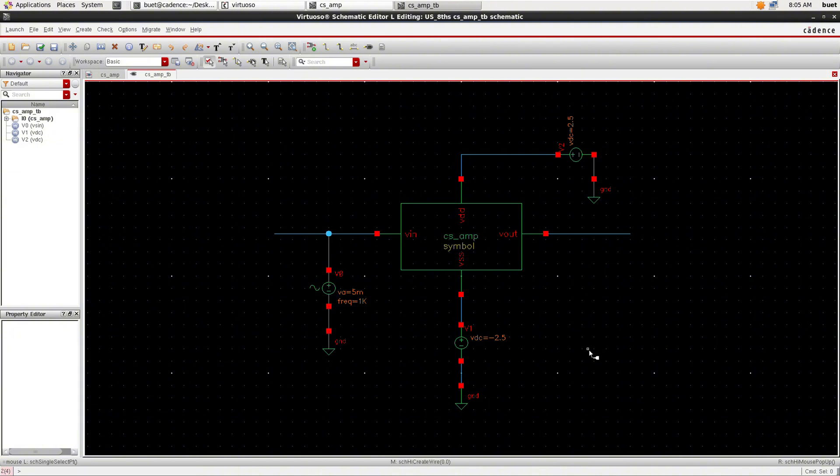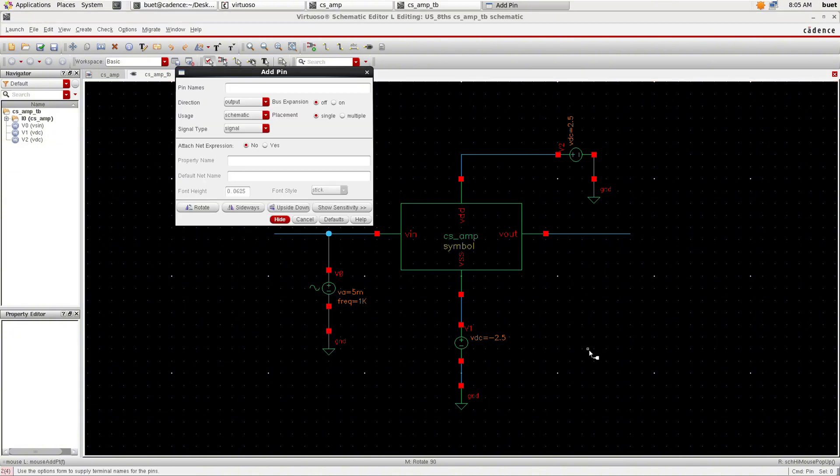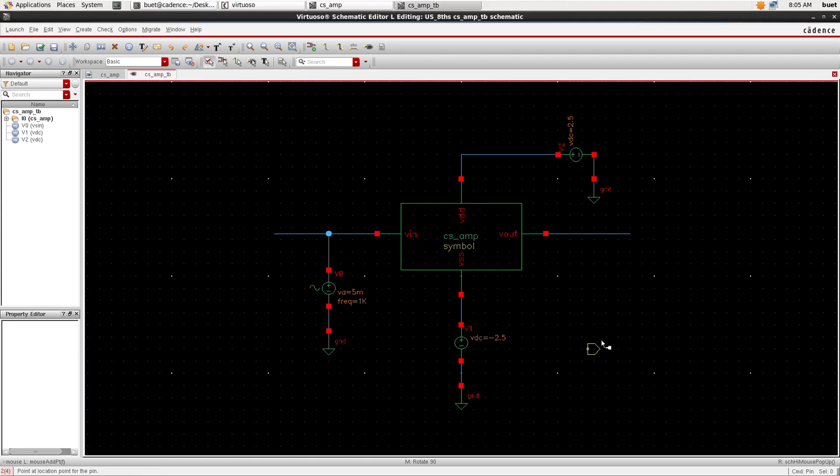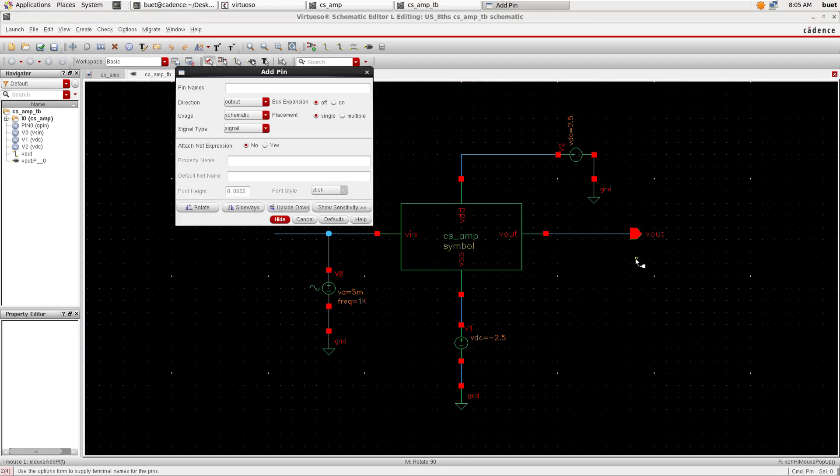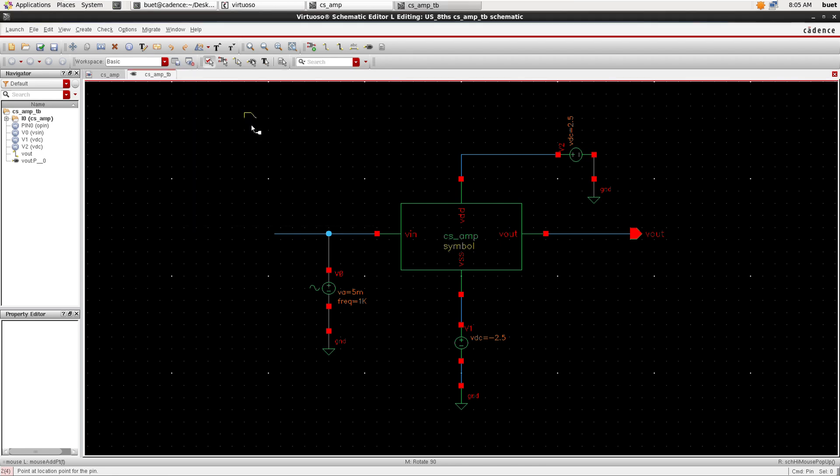Now we need to add pins. VOUT pin connect to the output pin of the VOUT and VIN pin for the input. Make sure to change the direction and click check and save.